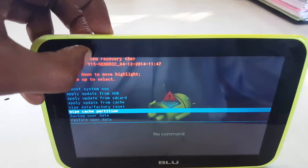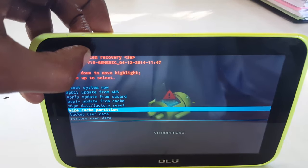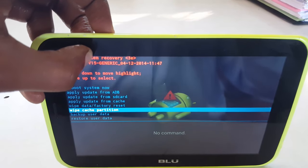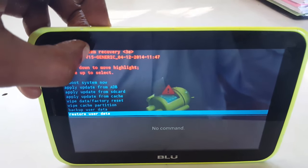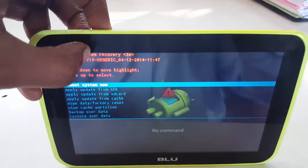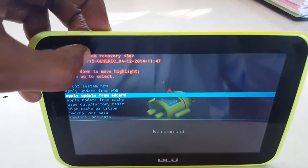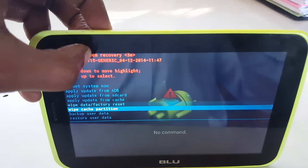Also, if you want to wipe cache, you just scroll down with the volume down button and select wipe cache. As I said, I don't want to reset this device. I'm just showing you how to go about doing it.